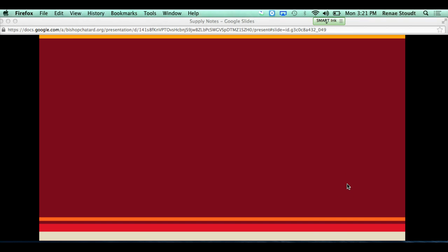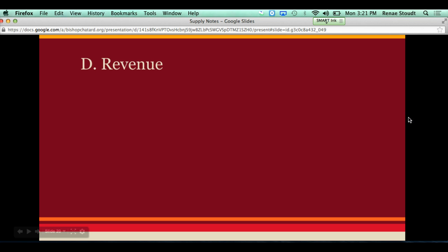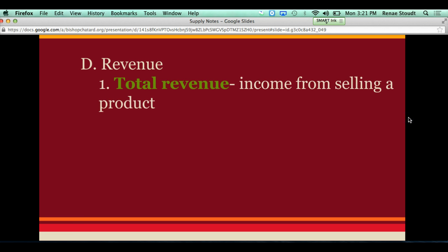This video covers the last bit of notes on chapter five, talking about revenue and looking at the entire production schedule as a whole. To start off, we have to look at revenue. There are two types of revenue we are concerned with. The first type is total revenue, which is how much we get from selling our products — the total amount of money from selling our products.